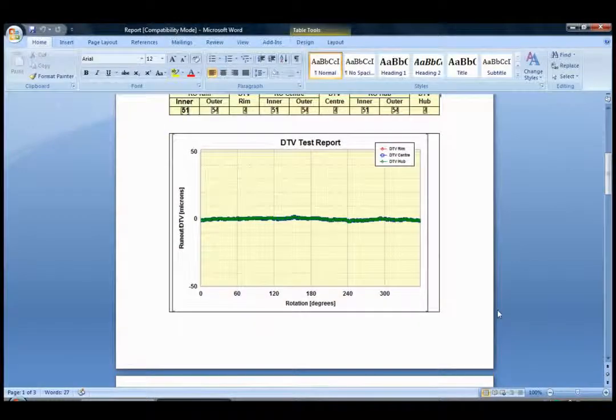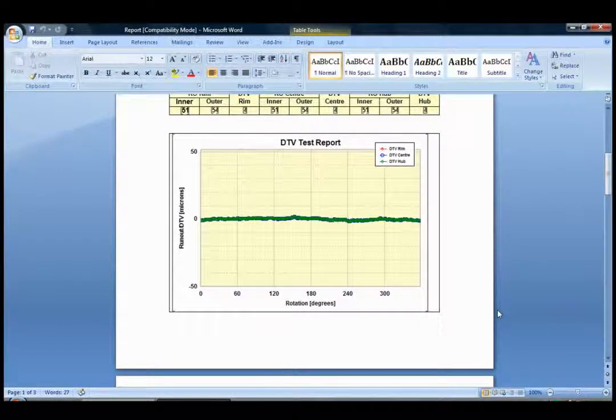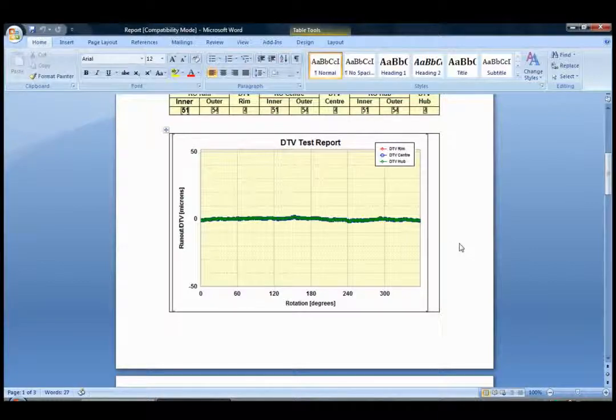The next graph shows only the DTV for the three measurement positions.